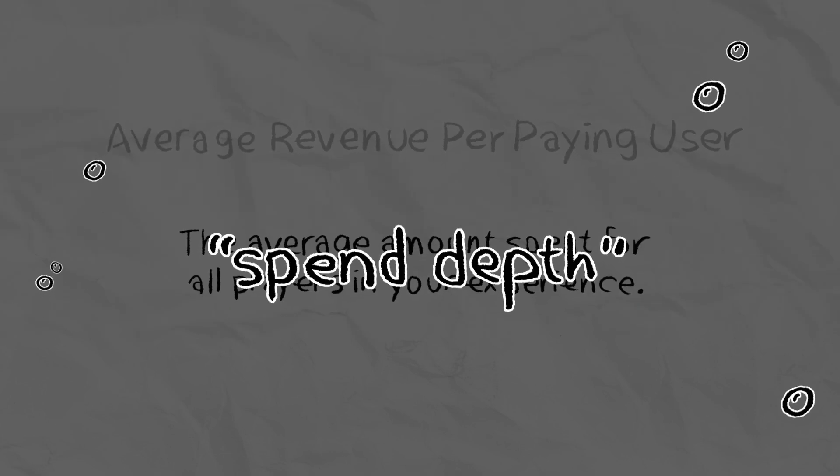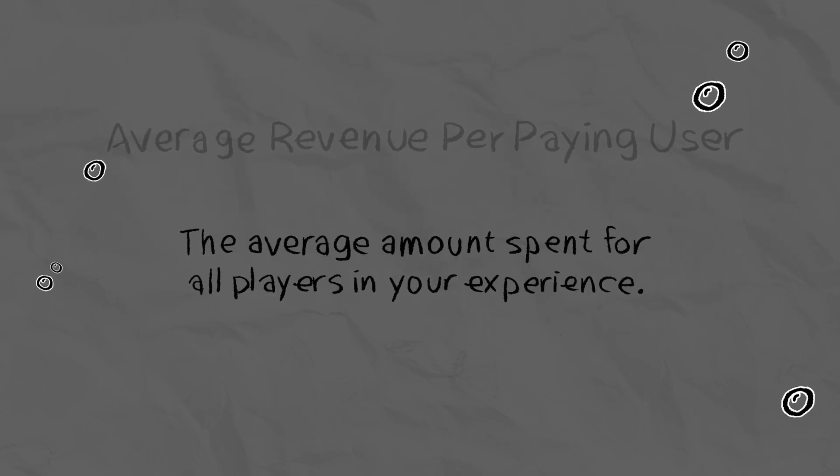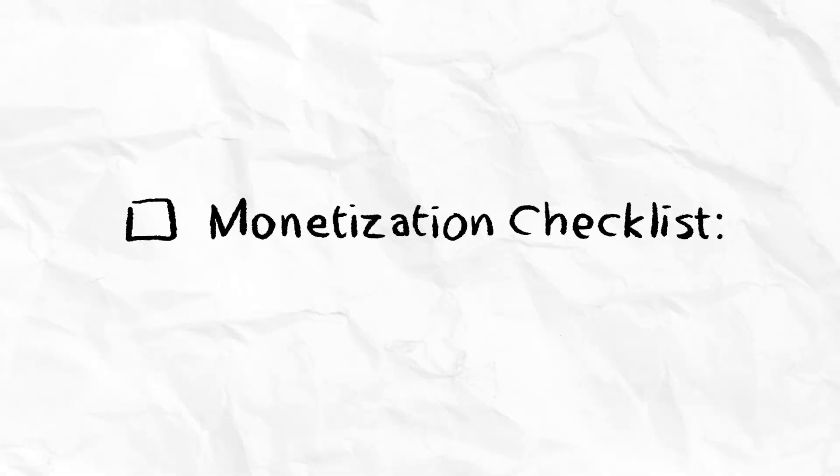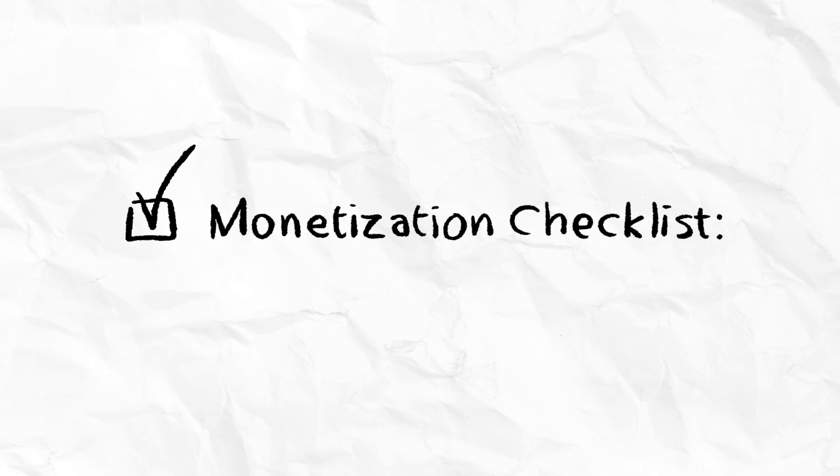This tells you if players in your experience are motivated to spend a little, a lot, or somewhere in between. When trying to improve your experience's monetization potential, consider the following.